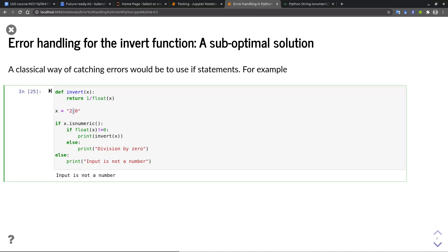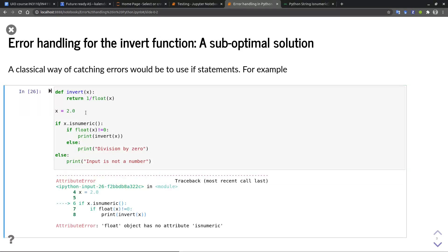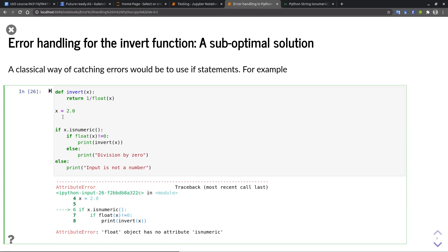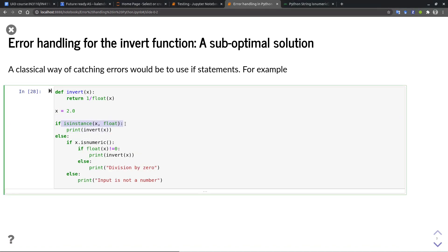So the condition fails and we get an error. The second problem is if you pass in a floating point value, we get an attribute error telling us that the isNumeric function does not exist on floating point values. In order to fix that, we could add another if statement, checking if x is a floating point type and then calling invert x directly. A solution could look like this.